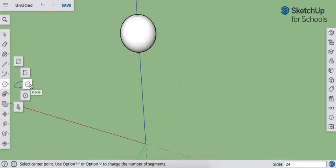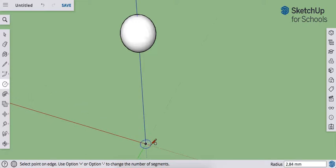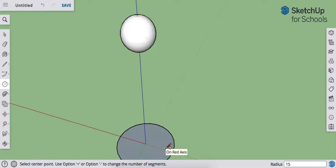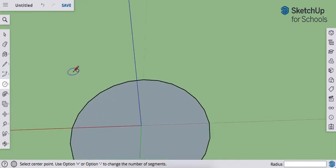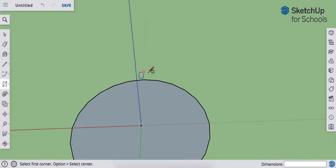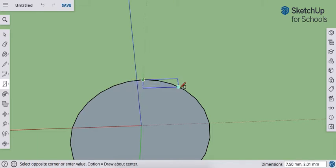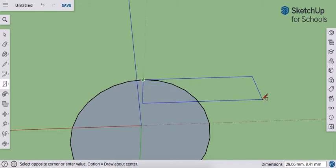Now use your circle tool again to make a circle with a radius of 15 millimeters at the point of origin. We're now going to draw a rectangle that is 35 by 7. Where the green axis intersects the perimeter, click for your first endpoint and pull your cursor down to the right.